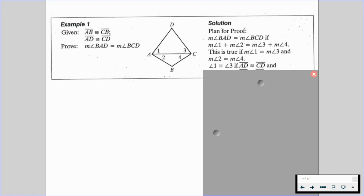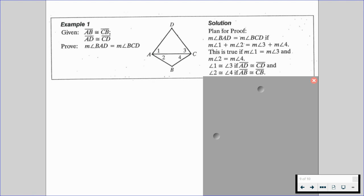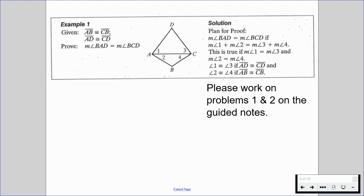If we know that angle 1 is congruent to angle 3, we'll eventually be able to say that segment AD is congruent to segment CD. And if angle 2 is congruent to angle 4, that means segment AB is congruent to segment CB. That's our general plan for that proof. Please work on problems one and two on the guided notes right below this example.